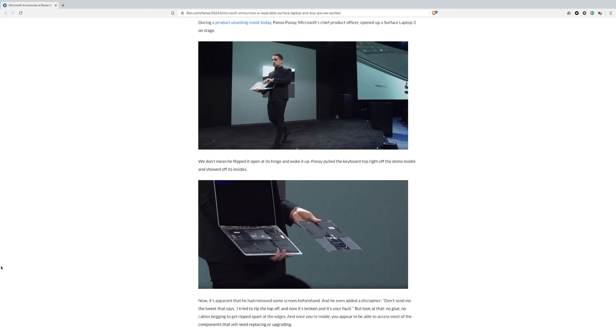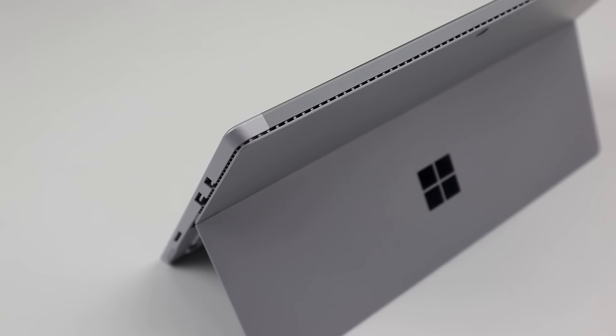Microsoft has also showed us that they're listening to their customers with their new Surface laptop. It's no longer glued together like previous models, and in fact, they opened it up on stage. This is awesome and proves companies can make devices more repairable if they choose to.